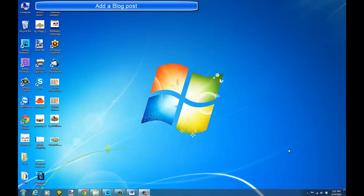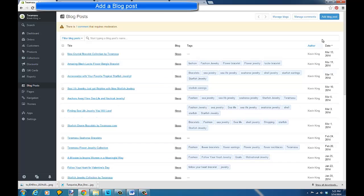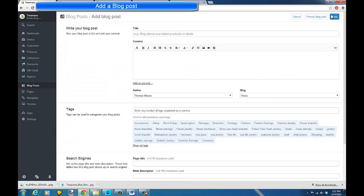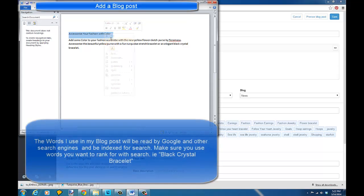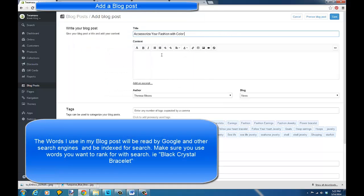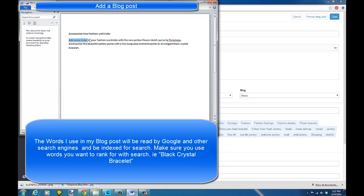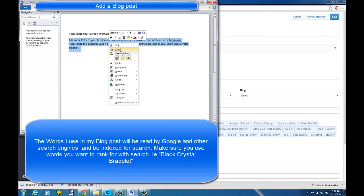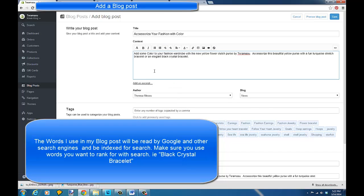Let's go through the process. I've already created a few words about an item — I'm going to add a blog post on my site. I've typed up just a couple of sentences: 'Accessorizing with fashion and color.' Then I typed a few sentences: 'Add some color with your fashion wardrobe with the new yellow flower clutch purse by Taramisu, and accessorize this beautiful purse with a fun turquoise stretch bracelet or an elegant black bracelet.' This is not much more than you'd normally do on a Facebook post.